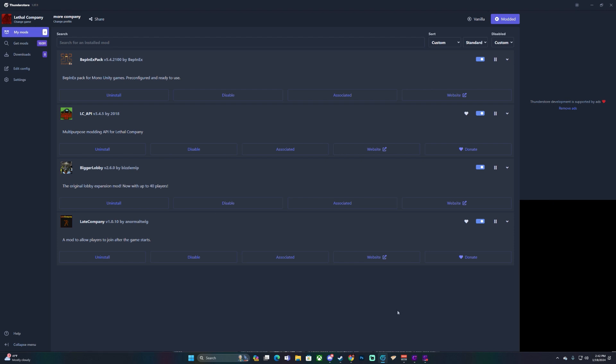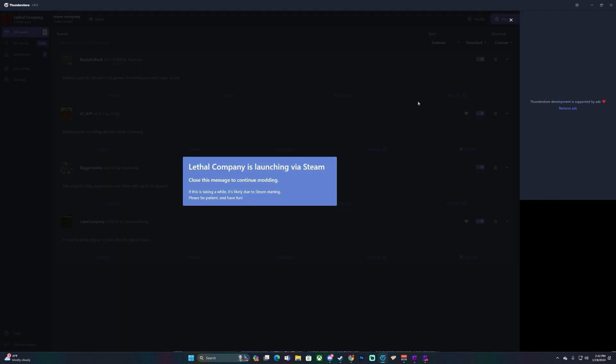From here it's really important: you need to play the game from the mod manager — you cannot play it from Steam. It will not work; you will just have the vanilla Lethal Company. What you're going to do is go up here to 'Play Modded' — it's a little play button that says 'Modded' — and press that.